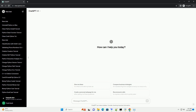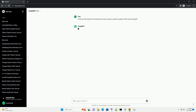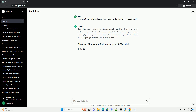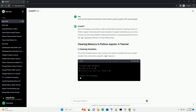Subscribe and download over 1 million code snippets including this tutorial from codegive.com, link in the description below. I'd be happy to provide you with an informative tutorial on clearing memory in Python Jupyter Notebooks with code examples. In Jupyter Notebooks, you can clear memory by removing variables, restarting the kernel, or using specialized functions like GC, garbage collector. Let's go step by step.